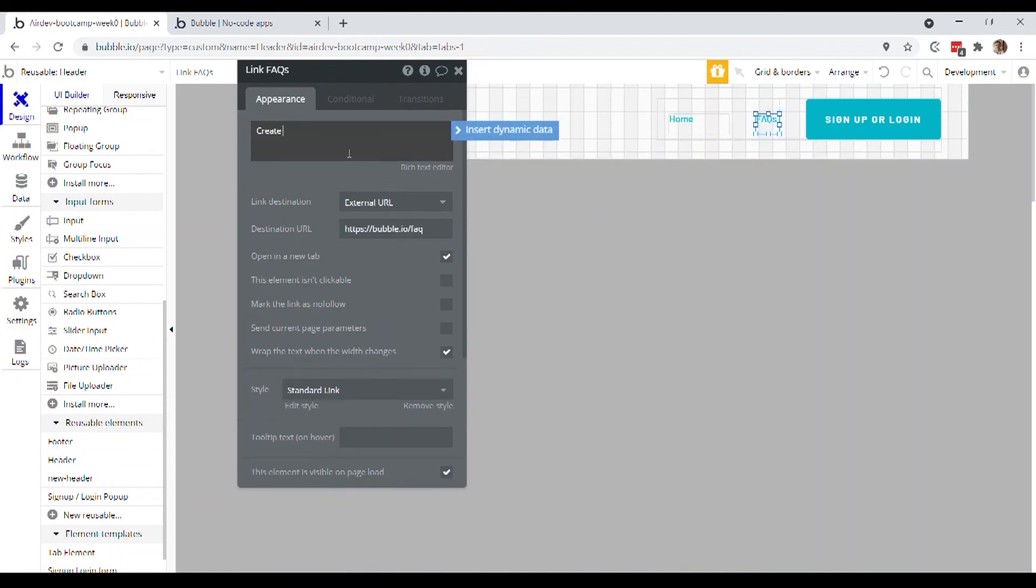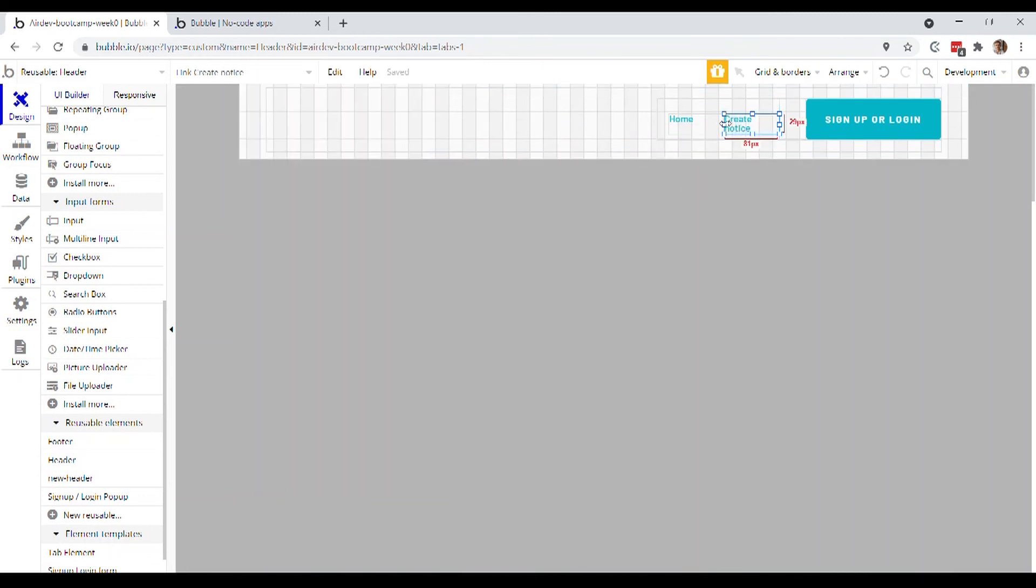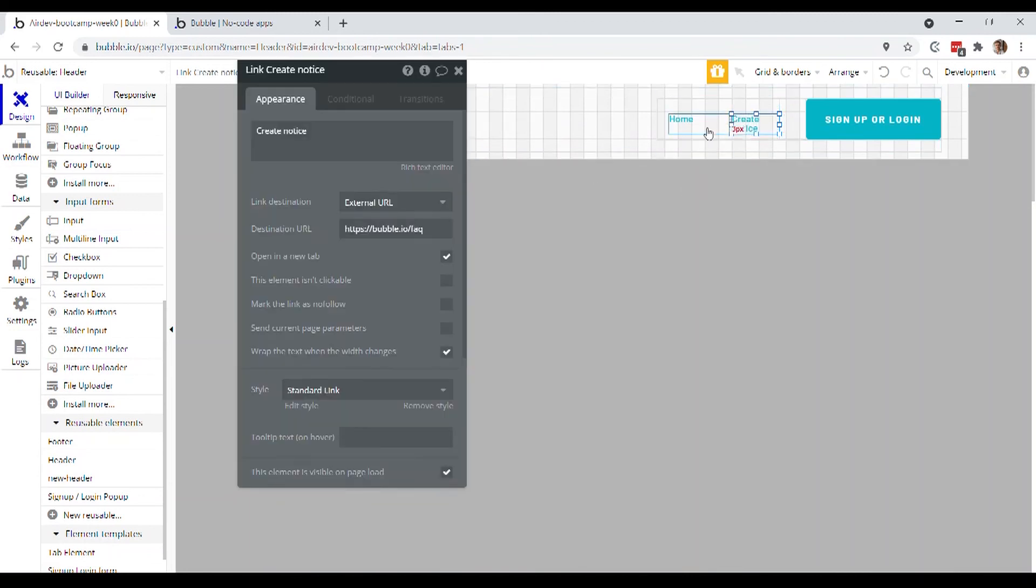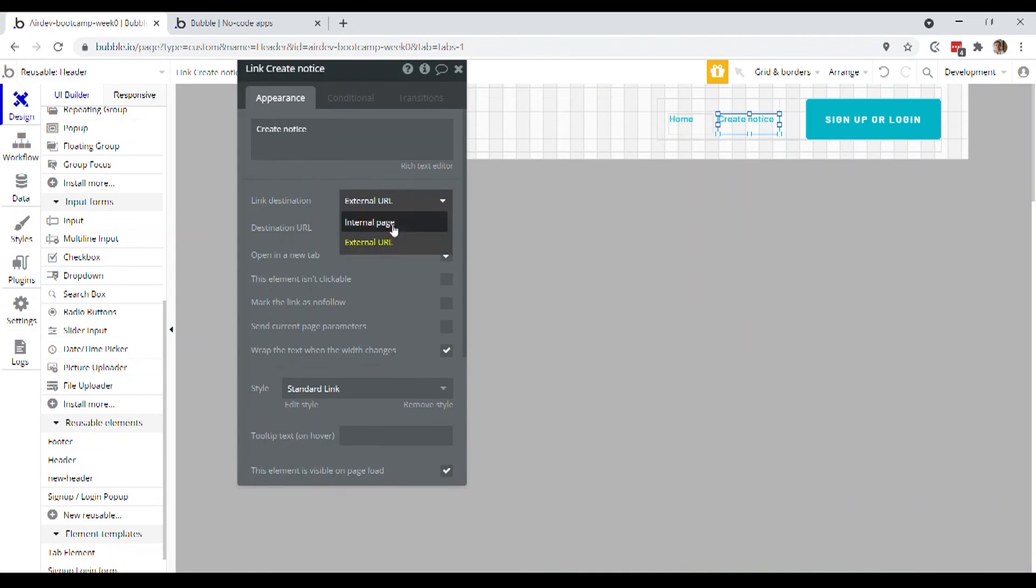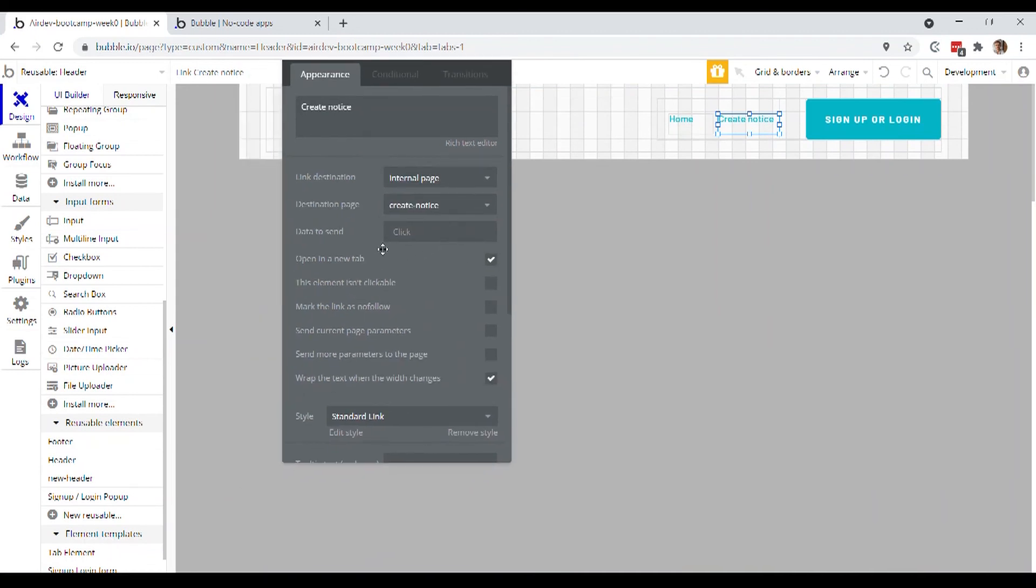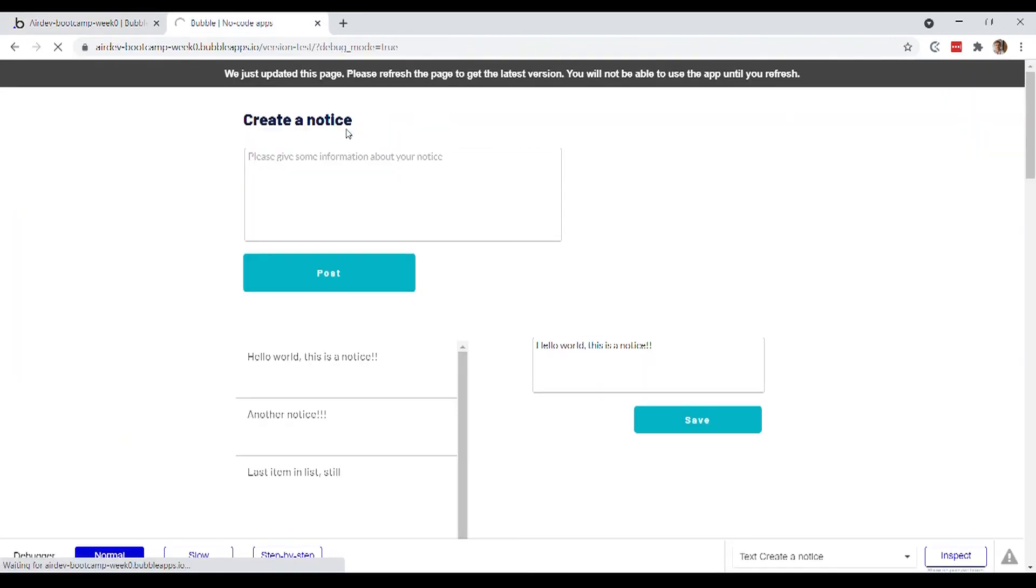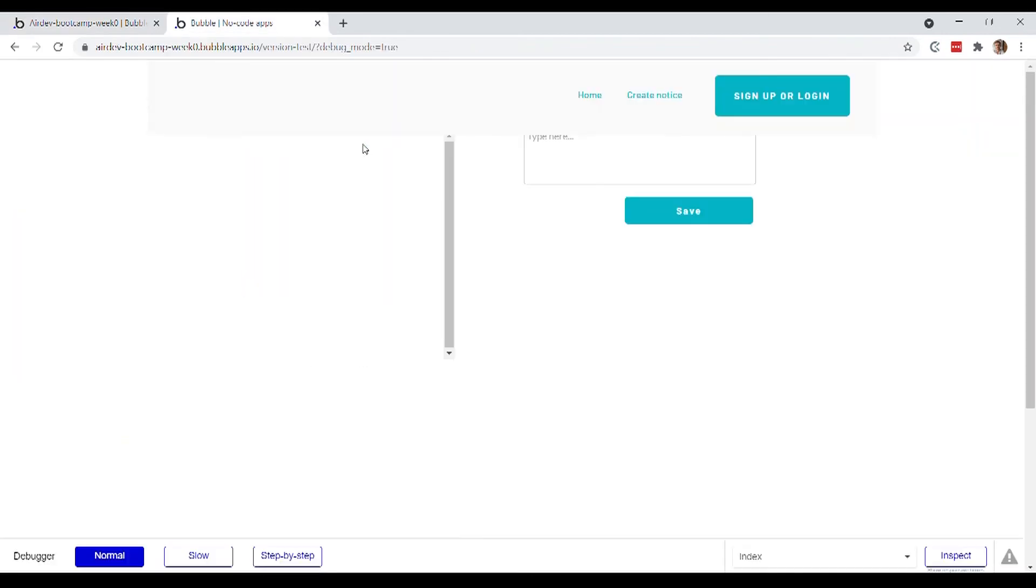And then this frequently asked questions one, we'll make that a create notice link. I might have to make this a little bit larger and set this to be the internal page pointing to the create notice page. And now if I reload my app one more time, I've got this header at the top.